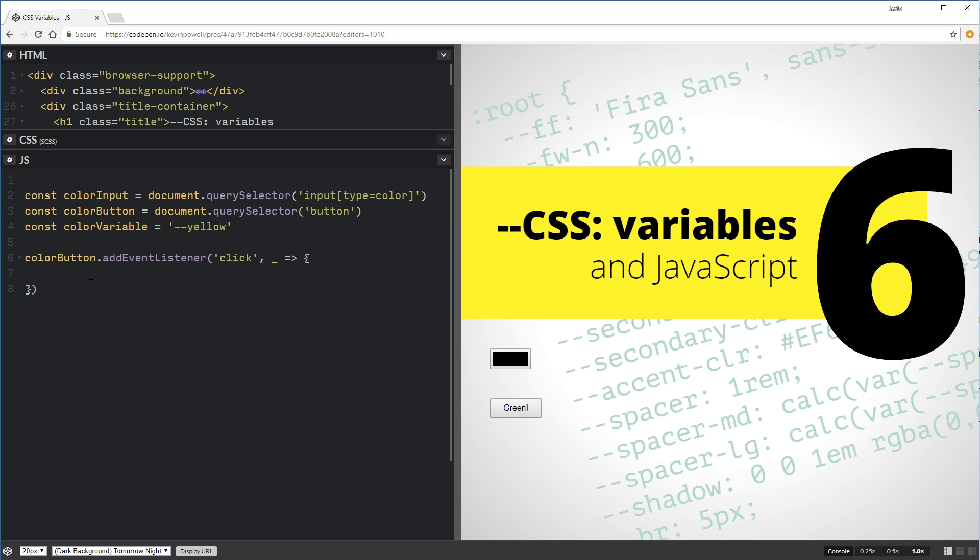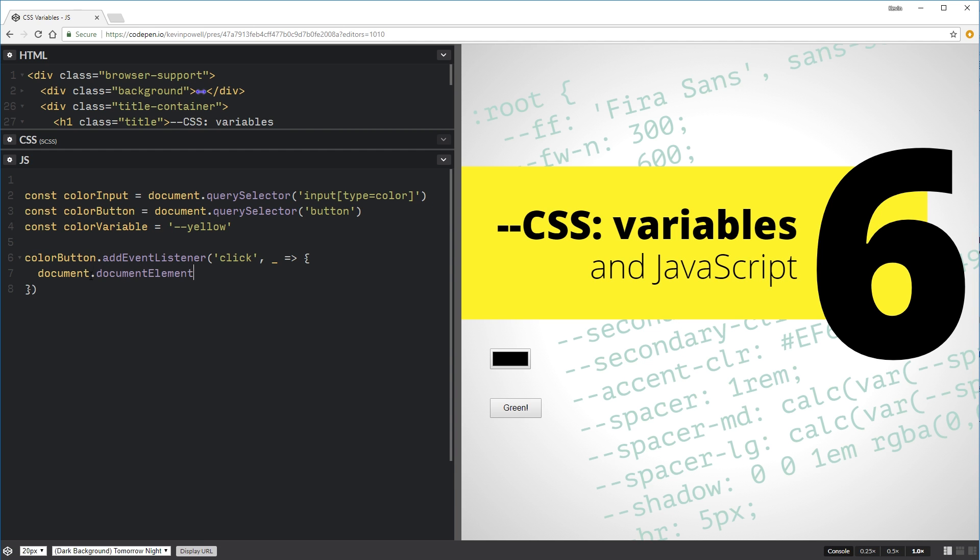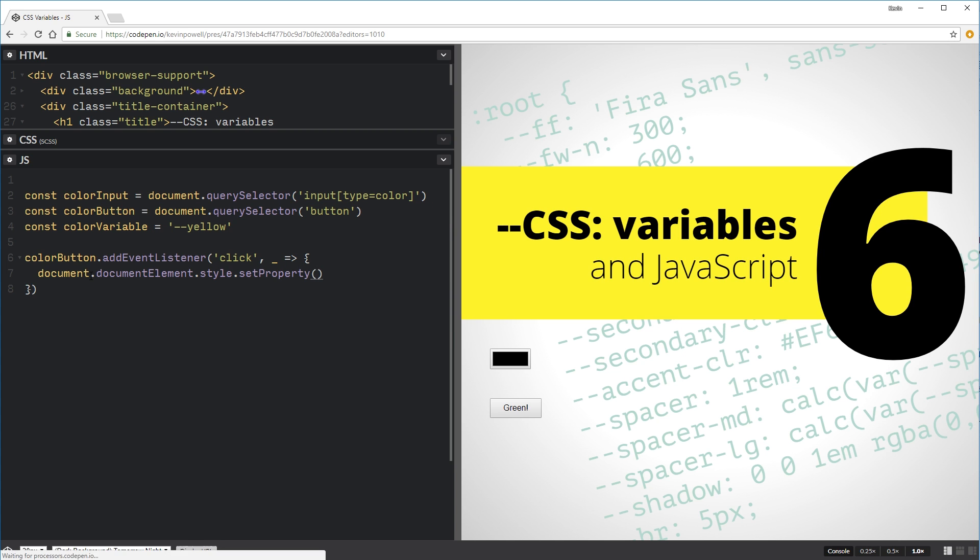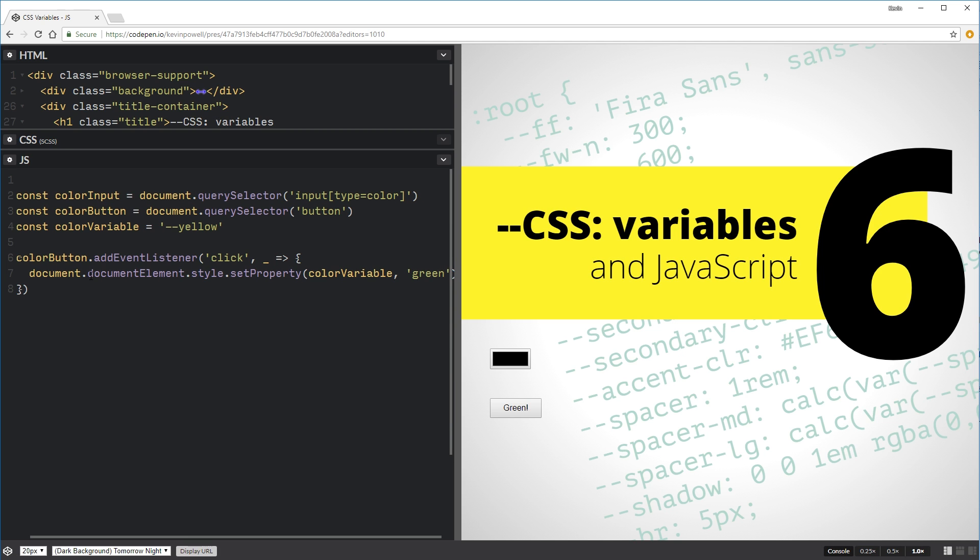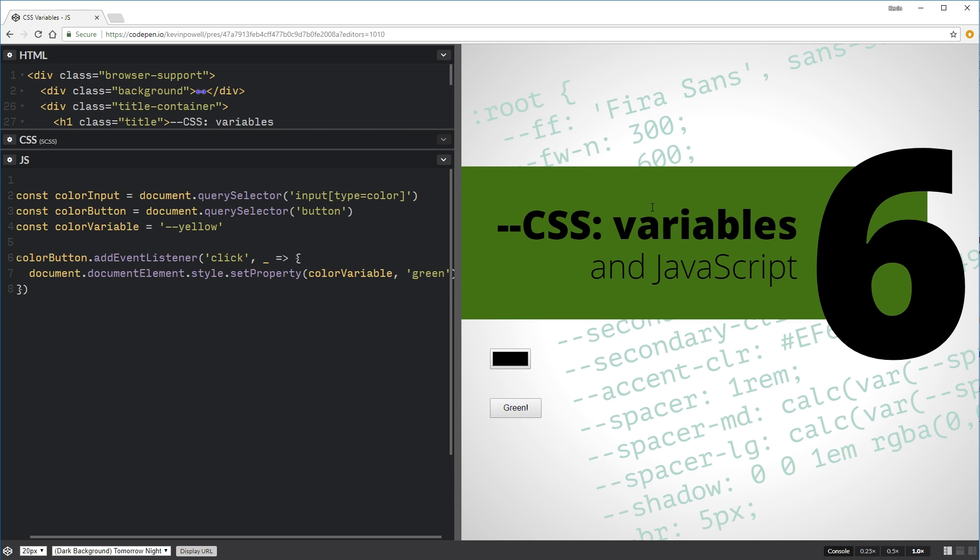So how we can do that is I can select the root pretty much by doing document element. So the document element itself. So that's the root. And I can set a style on there. So we're going to do a style. And we're going to say set property. So the property that we're going to set is our color variable. And we're going to set it to green. So now if I click on this, it changes over to green. How cool is that? Awesome. So fun. So just by clicking on that, it changes.